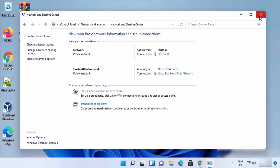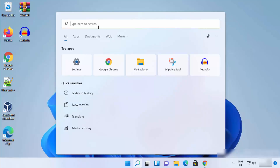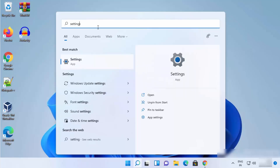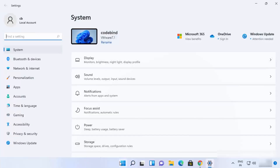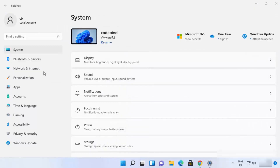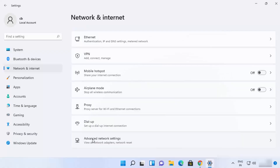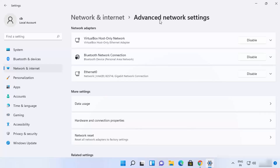That was the first way. For the second way, click on the search icon and search for Settings, then click on the Settings app. You can also open Settings by right-clicking the Windows icon and selecting Settings. In the Settings app, select 'Network and Internet', then scroll down to 'Advanced Network Settings' and click on it. Select your network — in my case it's Ethernet, but it can also be Wi-Fi.